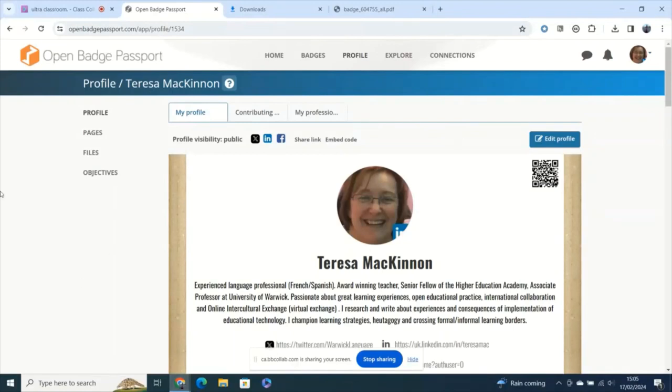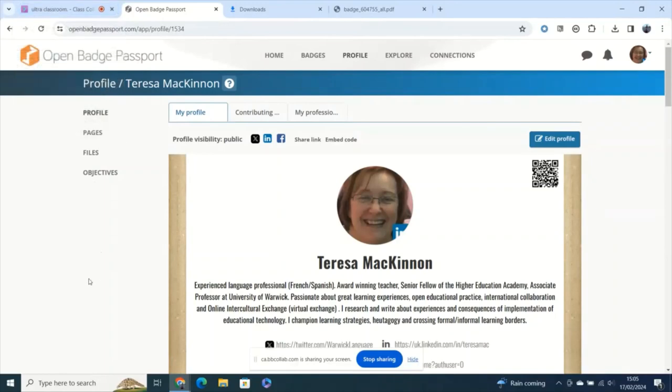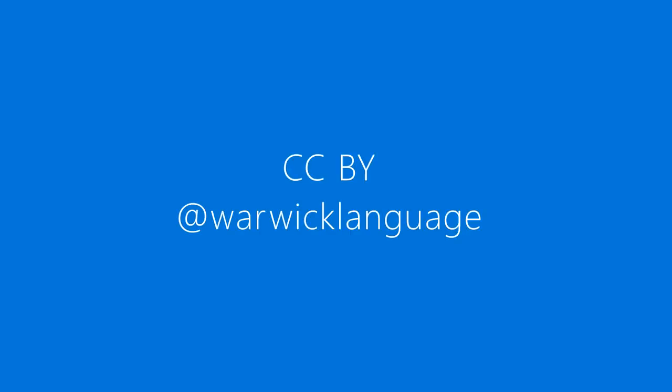So I hope you find that useful and do get in touch with Eurocall if you wish to know more.